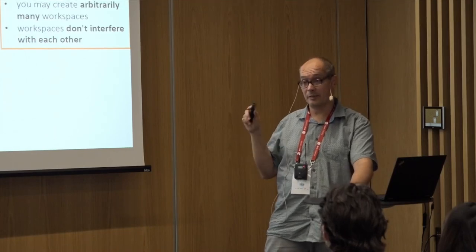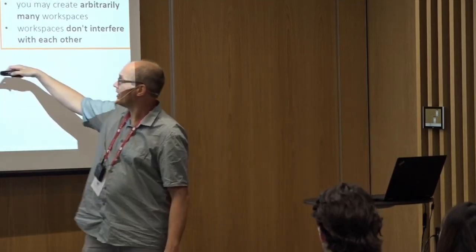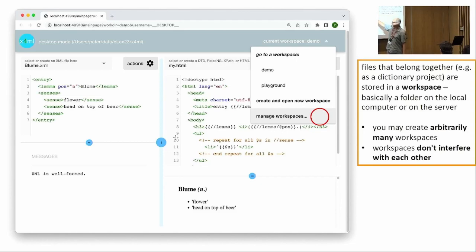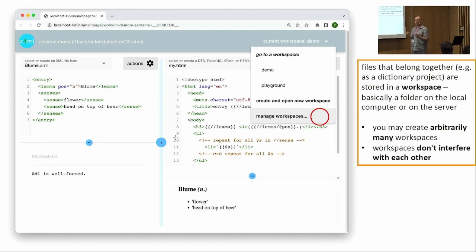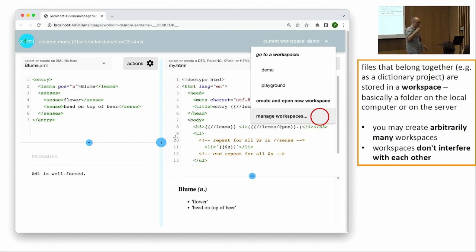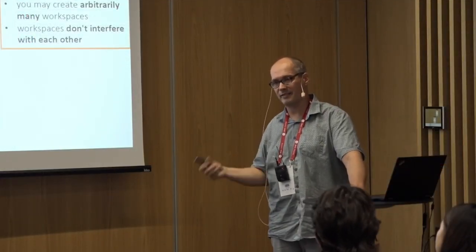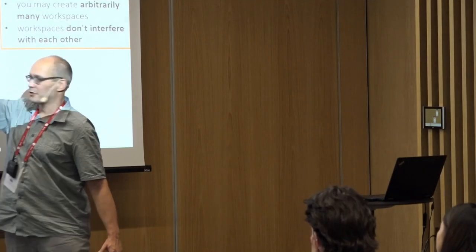Regarding the second question — the dollar-s variable in the iteration mechanism — this is X4ML-specific. It's a specific convention in the context of those special HTML comments, which must be written exactly as shown. That's why you usually insert them using the action menu rather than manually, to avoid syntax mistakes. Once you have those moustache brackets, the dollar-variable inside is indeed treated as a variable that iterates over all elements in the result set of your XPath expression.